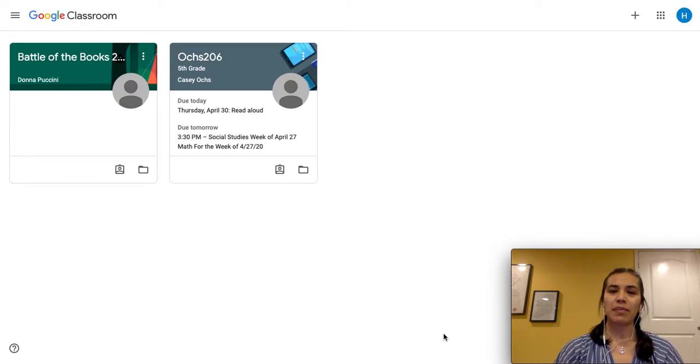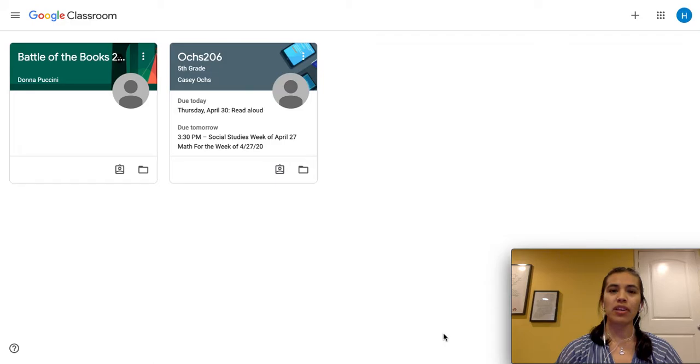My name is Berenice Pond and I'm a FACE manager for Chicago Public Schools supporting Network 4. Today I'm bringing you a short tutorial on Google Classroom. So let's get started.